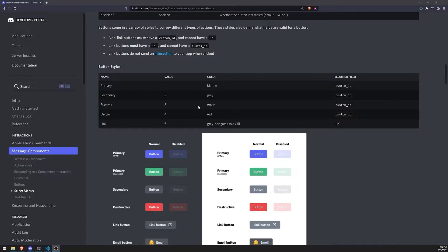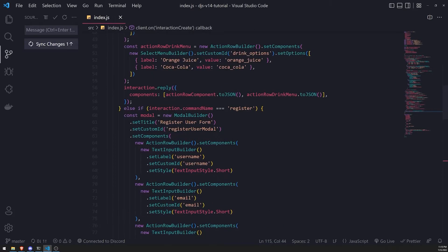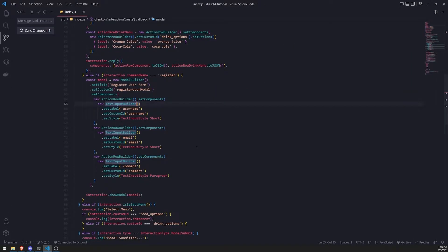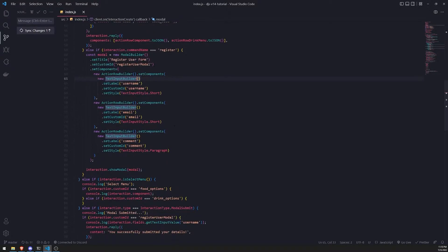There are a couple ways that you can actually use buttons. For example, if you are using slash commands, you can actually reply to the user and attach buttons to that message being used to reply. You can also send a message directly to a channel and attach buttons to it. We'll take a look at those two different examples. Let's go ahead and create a new slash command.